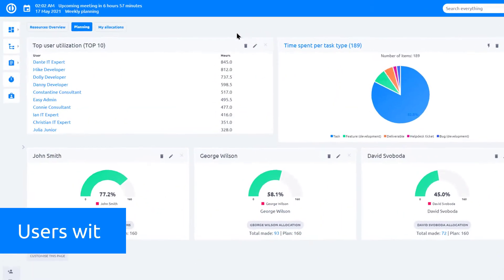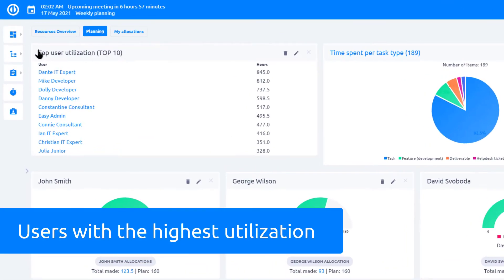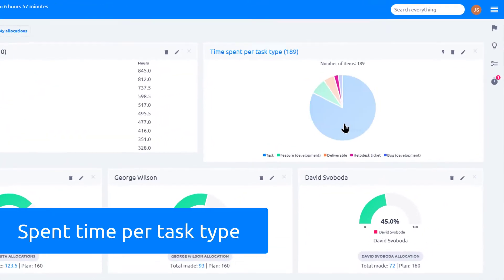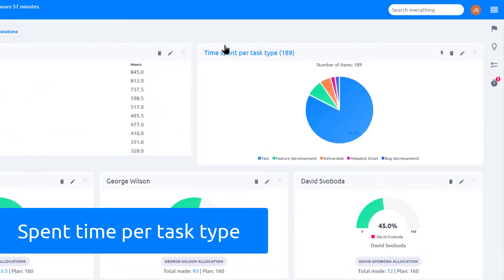On the list over here, you can see users with the highest utilization levels. Gauges below show your utilization of various users over different time periods. This chart shows time spent per type of tasks.